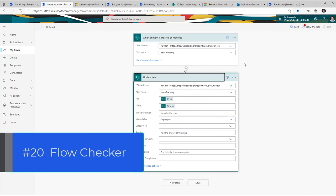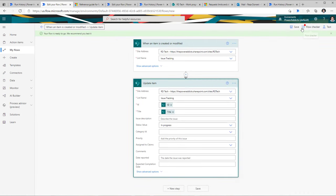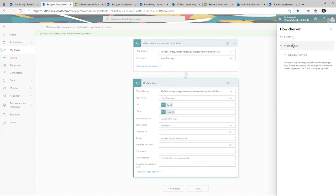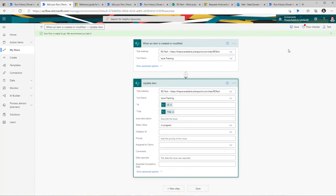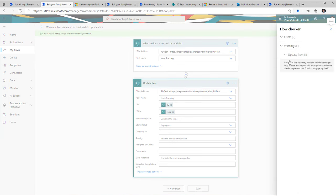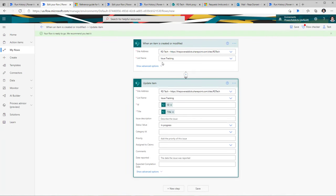The next tip is around using the flow checker. When you build flows, flow checker is your friend. As you save a flow, if there are any errors or warnings, the flow checker highlights them. Right now, the flow is warning me that there is an action that may result in an infinite trigger loop. The flow triggers when an item is created or modified in a SharePoint list, and then I am updating that same item — so the flow triggers, updates the item, the update re-triggers the flow, running into an infinite loop consuming all API calls. Flow checker is your friend — always keep an eye on it.